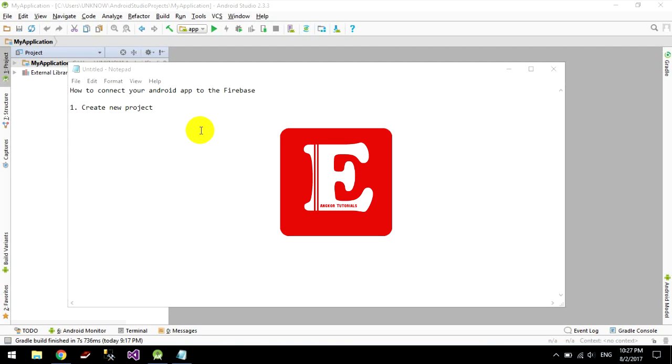Hello everyone. Today I want to show you how to connect your Android app to Firebase.